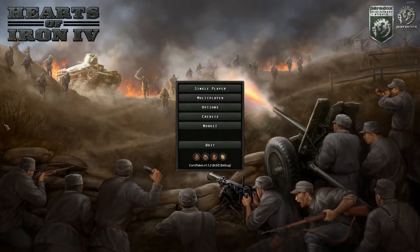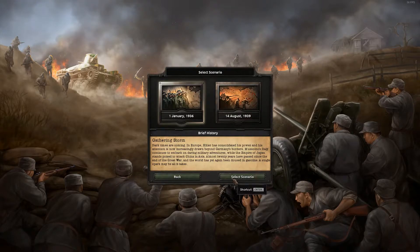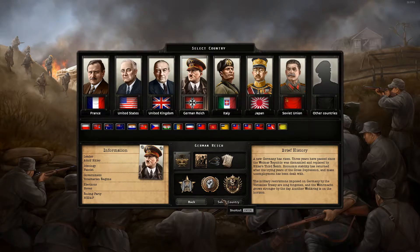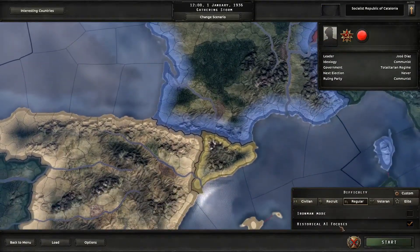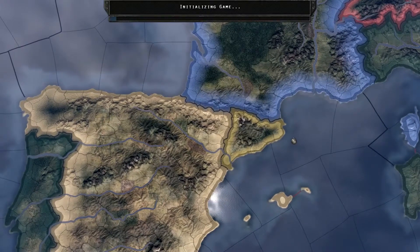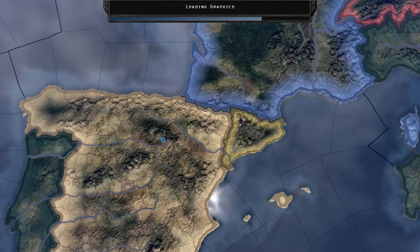Hello guys and welcome back to another episode of my modding series. Today we're going to take a look at national focuses. We're going to launch the game, play as Catalonia, and you're going to see that we have the basic focus tree — so we're going to change that. When the game loads, I'm going to open up Atom and we're going to start working on the tree.